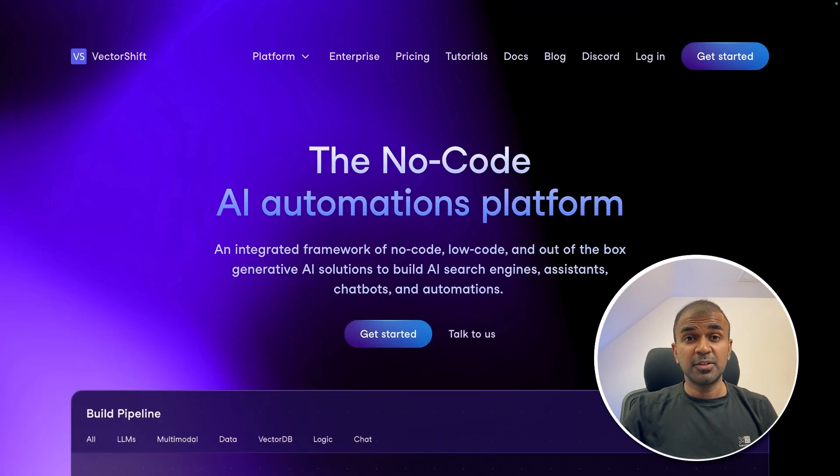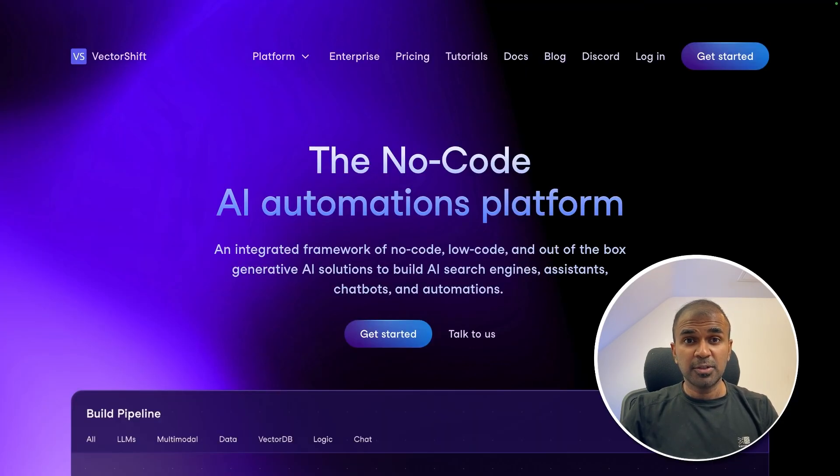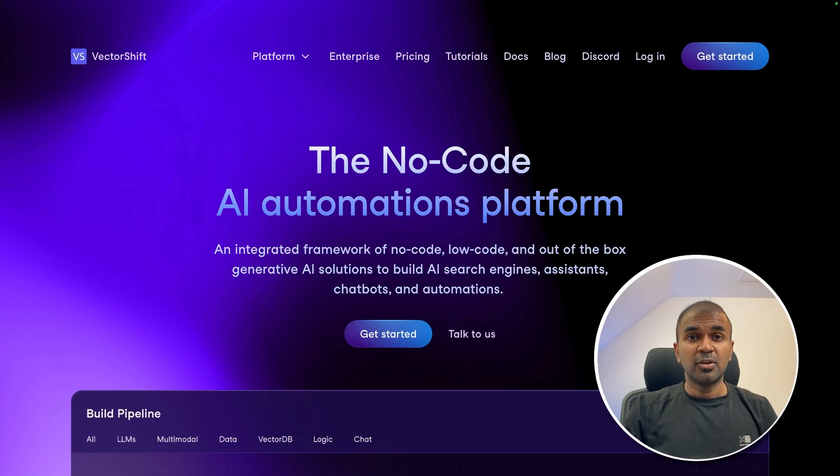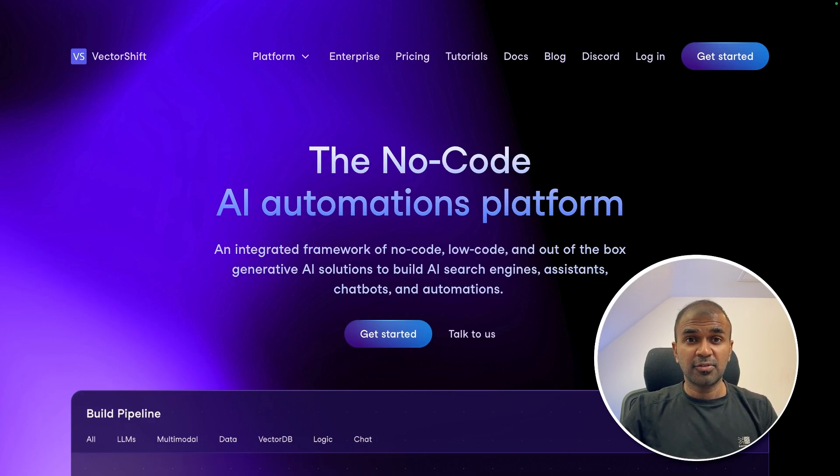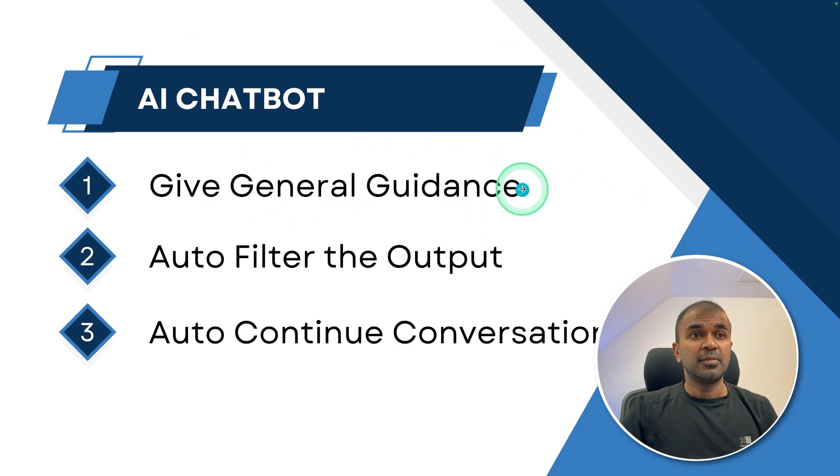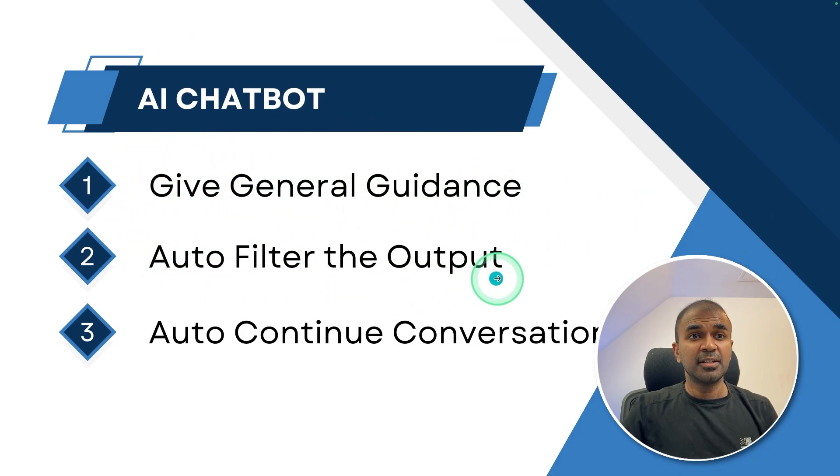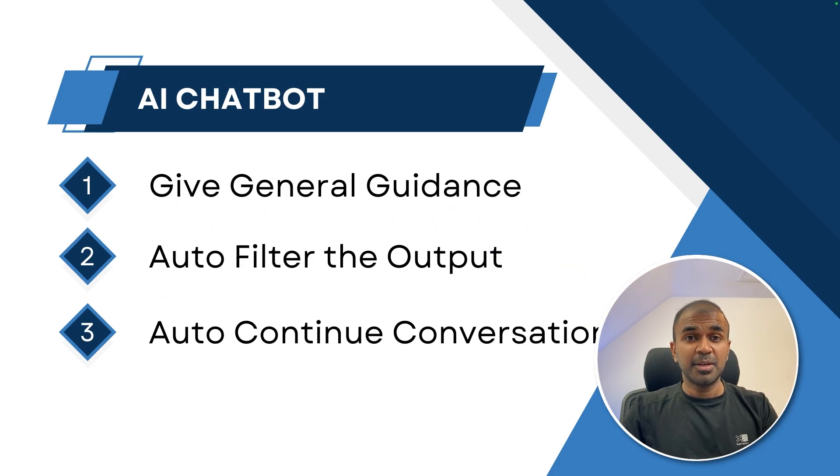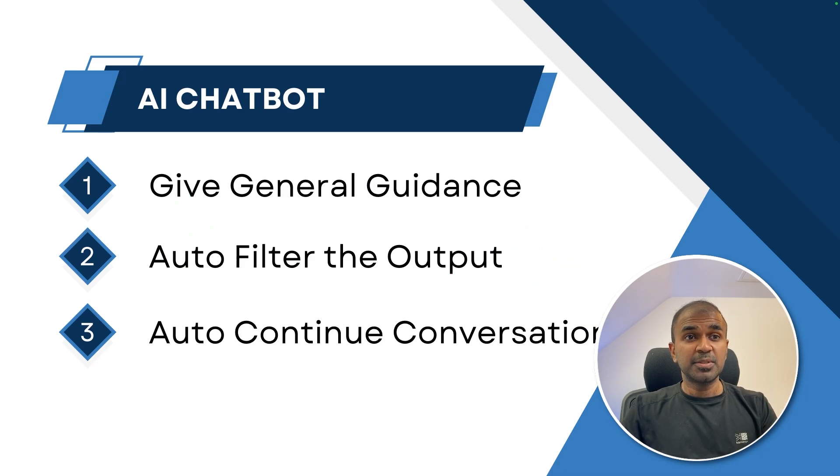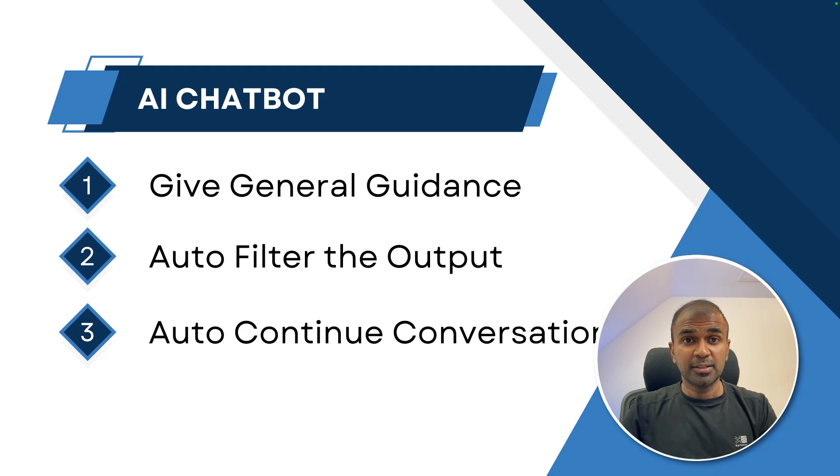But using VectorShift, you are able to create a chatbot without any code. And with the power of AI, all the logics and filtering is taken care of. So when you take an AI chatbot, you give a general guidance, then it can automatically filter the output. For example, it can detect an email address, it can check for names and save it in the database accordingly.